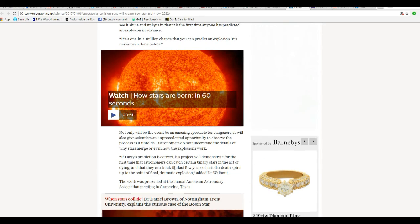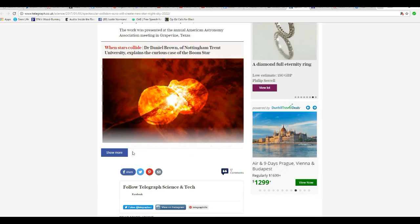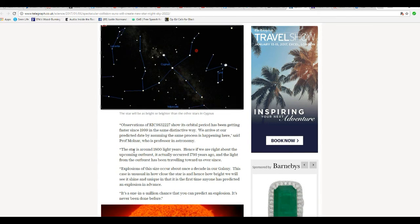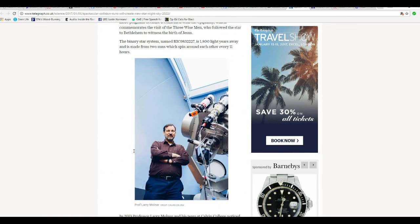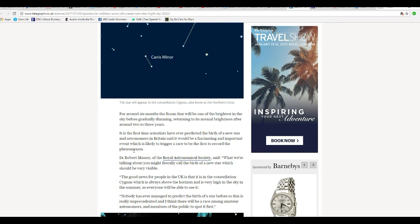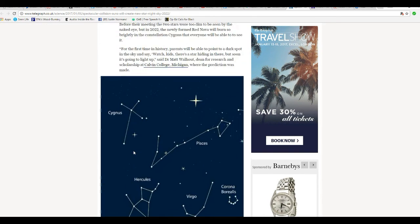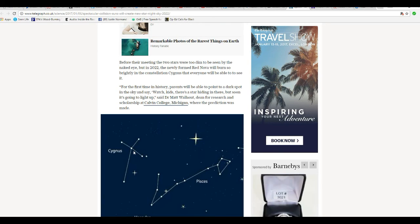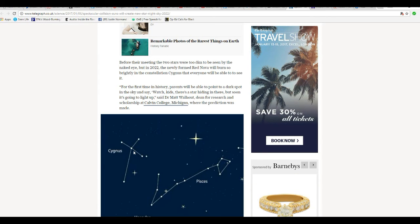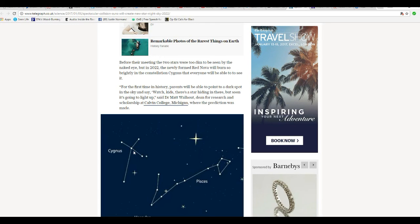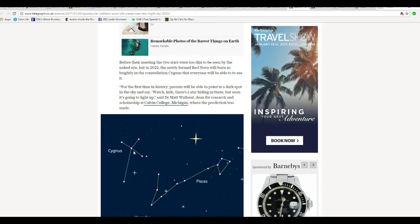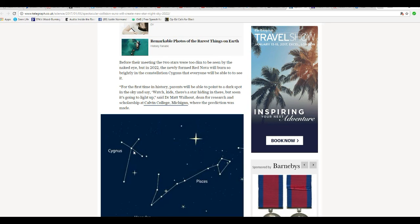If Larry's prediction is correct, this project will demonstrate for the first time that astronomers can catch certain binary stars in the act of dying and can track the last few years of stellar death spiral to the point of its final dramatic explosion. But they said it was going to create a new star, and they also said the star would return to its normal brightness. I mean, which is it? This is what's driving me crazy.